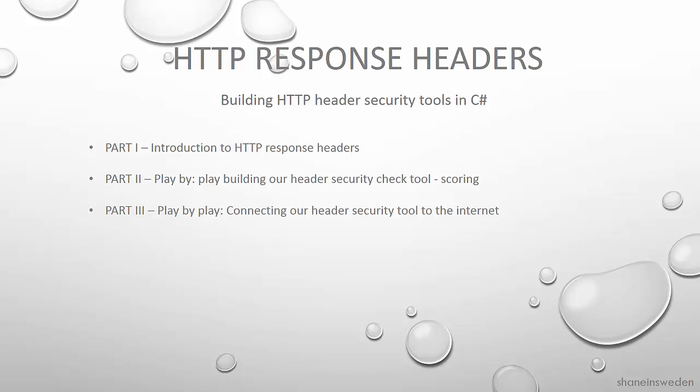In the parts that follow this video we will then build a command tool that can fetch response headers from a website and evaluate them from a security hygiene point of view. So if you already know everything there is to know about response headers and security and you just like to get stuck into the coding part then you may want to jump directly to the next part of the video. Otherwise I hope you enjoy this introduction to HTTP response headers.